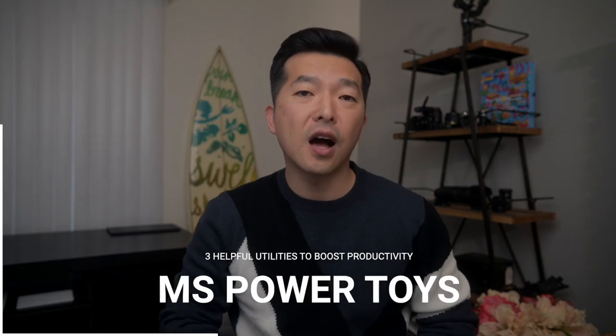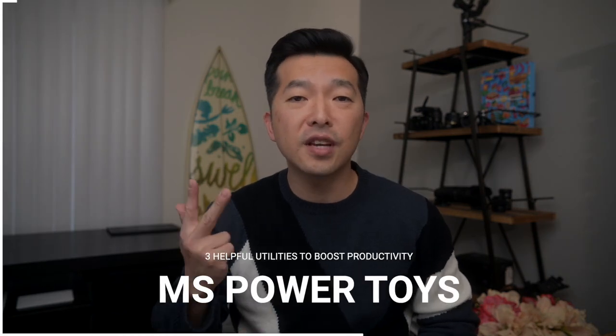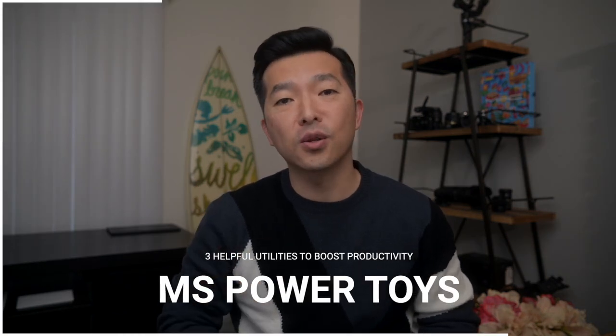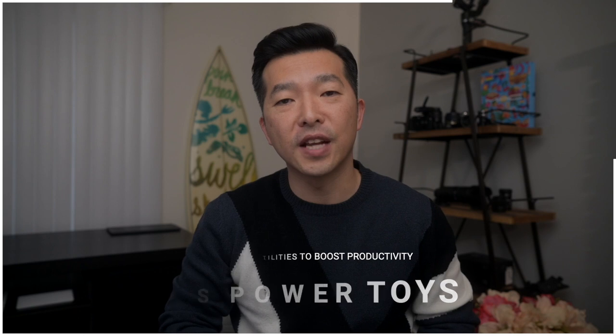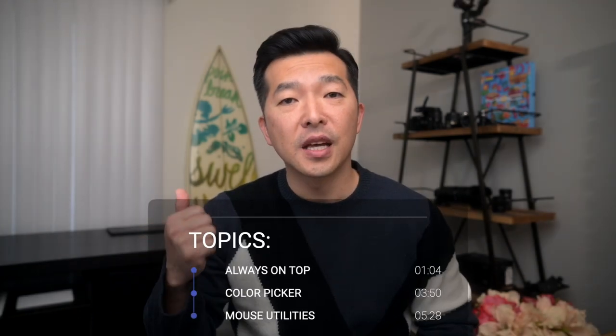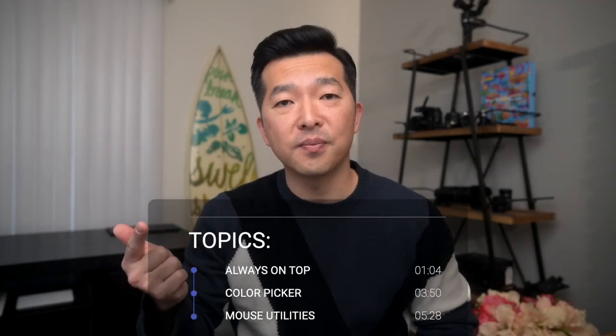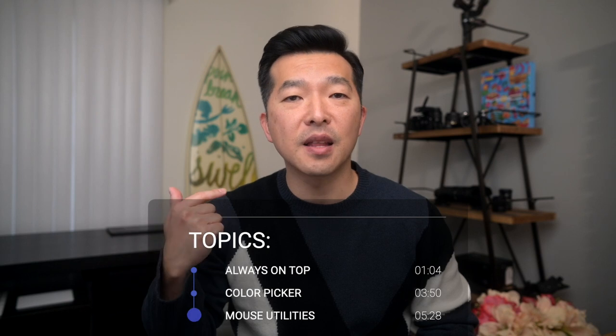In this video, I'll share three Microsoft PowerToys utilities I find helpful in everyday use. These are Always On Top, Color Picker, and Mouse Utilities.